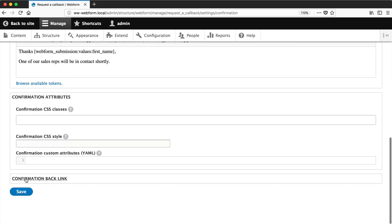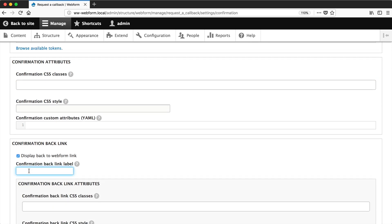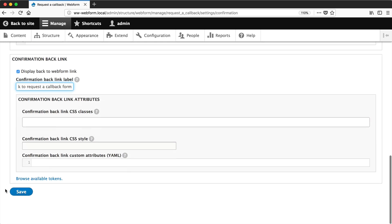And let's just change the confirmation backlink. So here you can enter in a label for the confirmation backlink. So let's change it to back to request a callback form. You can change it to whatever you want, but I'll just add that in for now. And then you hit save.